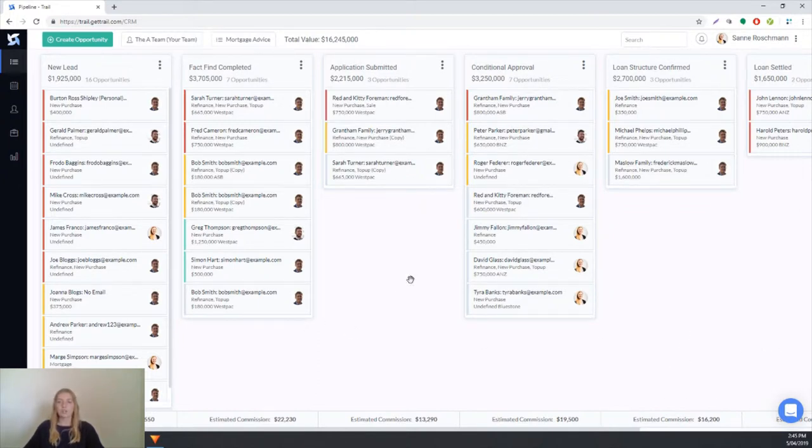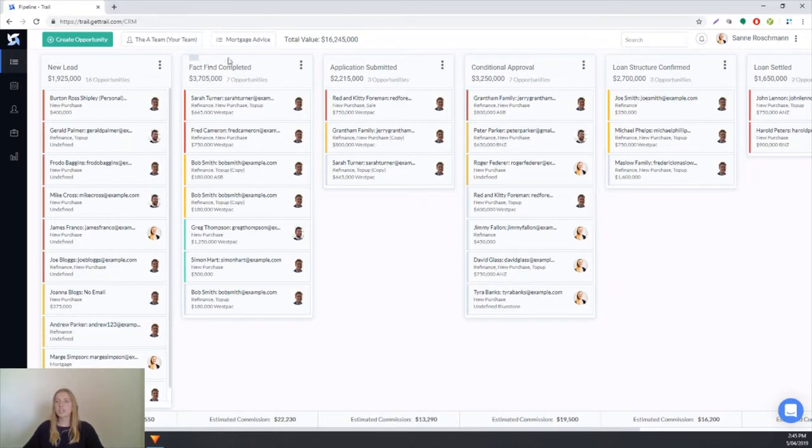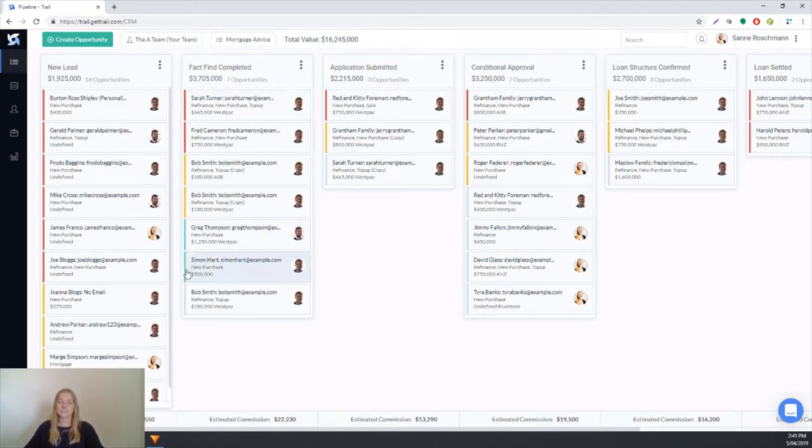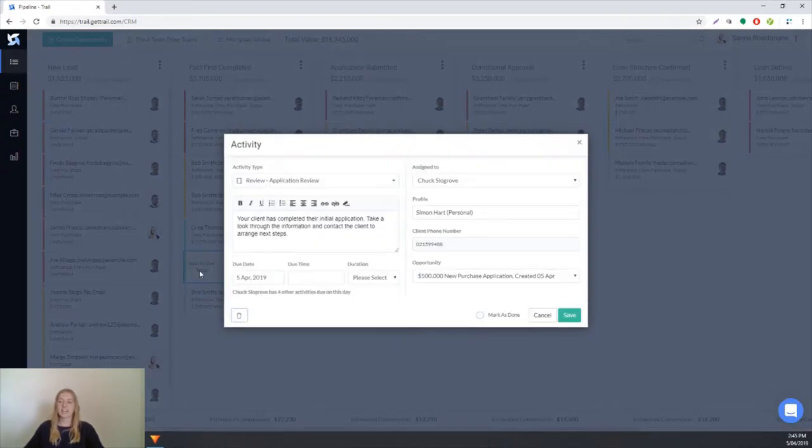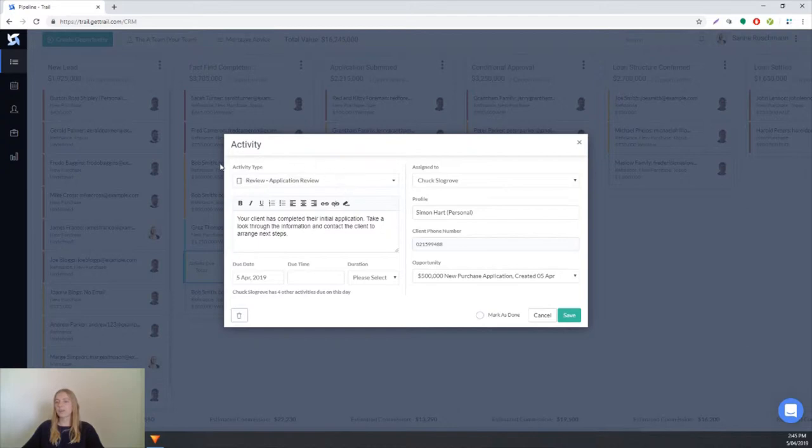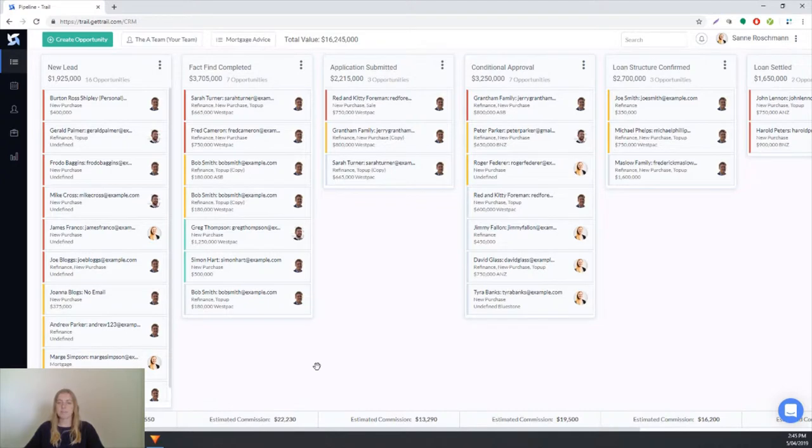You'll also notice from your pipeline that the client opportunity tile will have moved from the new lead stage to the fact find completed stage and they will now have a new activity represented by the green bar. If we look at that activity we'll see it's a review application activity, so we need to review the fact find answers and see if the application is ready to send to the bank.